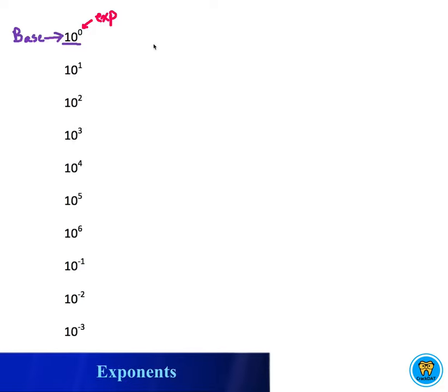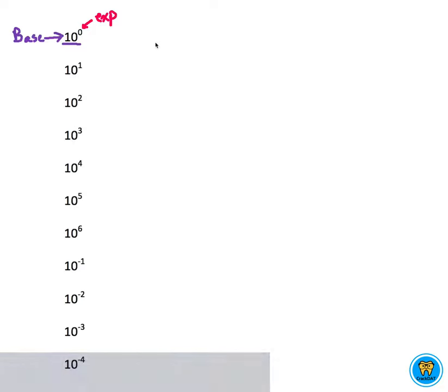For exponents, you really have to be clear as to what the anatomy of an exponent is. So this portion in purple, this is always called the base, and then the superscript in the upper right-hand corner of the base, this is called the exponent.